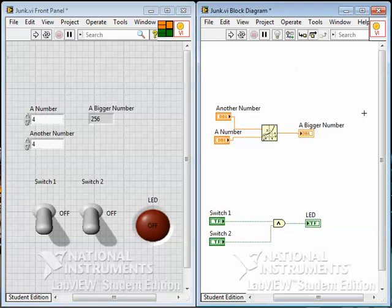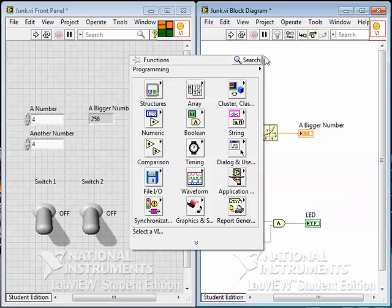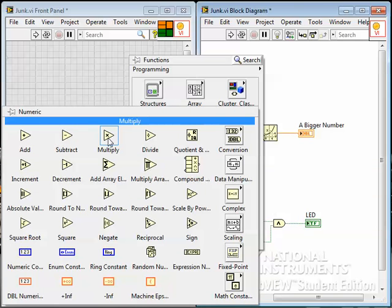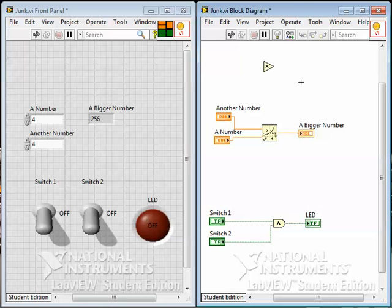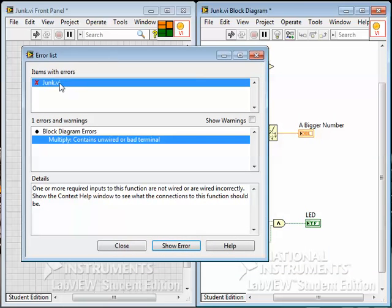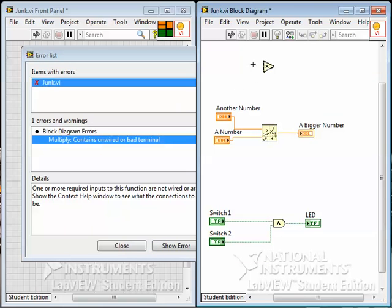So if I were to put on a function — let's say a numeric function that multiplies two numbers together — notice my run arrow is broken now because the program can't run. You can't run the program with the multiplication function not wired up to anything, so there's an error. If you click on this error, it tells you what the problem is. It shows you that in junk VI there's an error — the block diagram has an error. Multiply contains unwired or bad terminals. It gives you some details, and if you double click on the error, it actually takes you right to it so you can fix it.